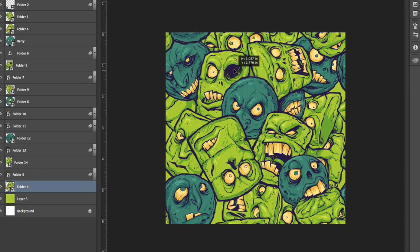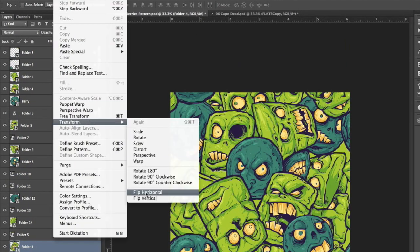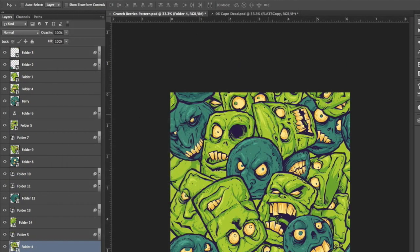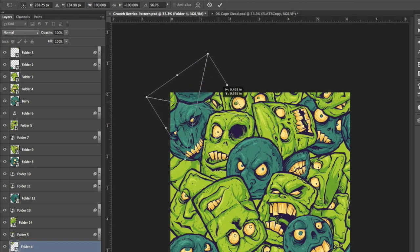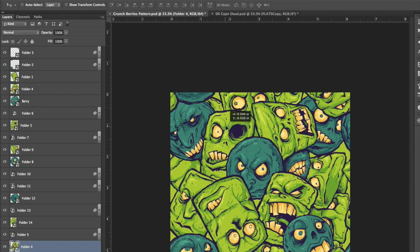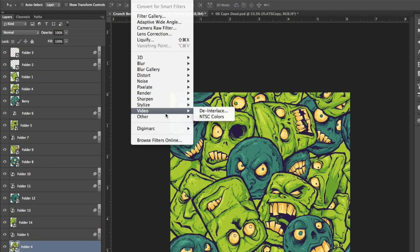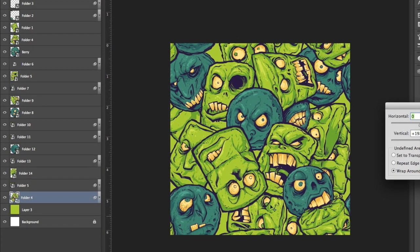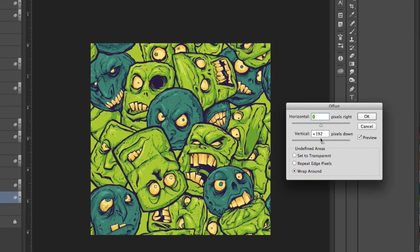And just doing the same thing again, I'm gonna flip some of these horizontally that way they're copies but they don't look like exact copies. So moving it where I want it, then taking it a step back, filter offset, boom.